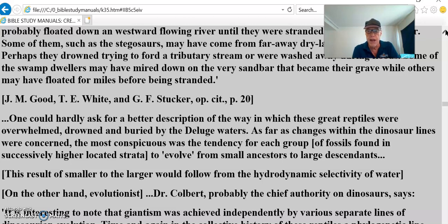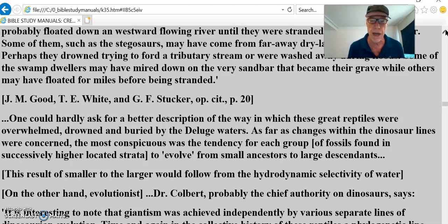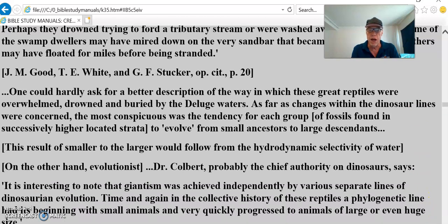As far as changes within the dinosaur lines were concerned, the most conspicuous was the tendency for each group of fossils found in successively higher strata to evolve from small ancestors to large descendants. The result of smaller to larger would follow from the hydrodynamic selectivity of water — the more spherical and more dense an object, the more it hits the bottom and the lower it sinks.